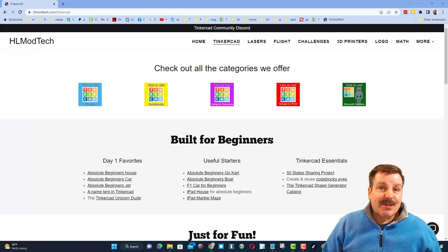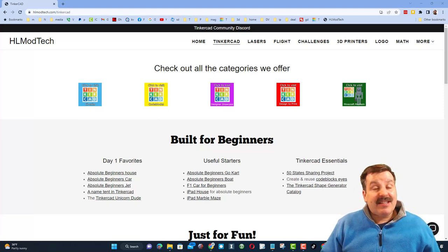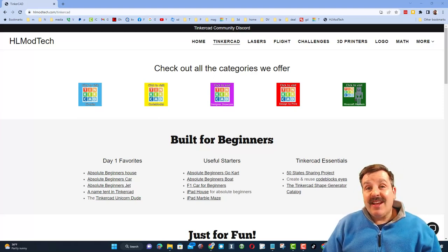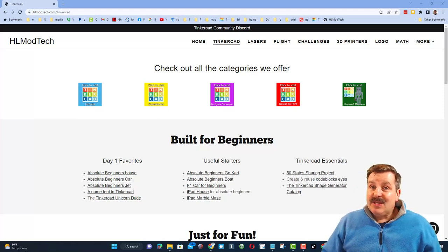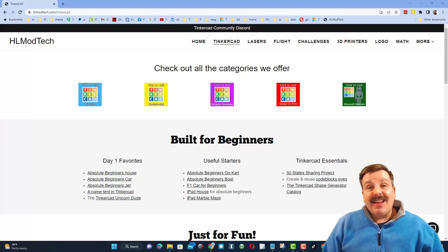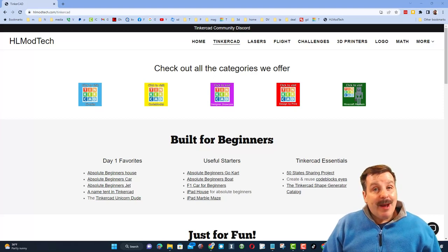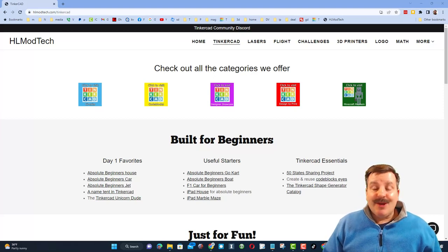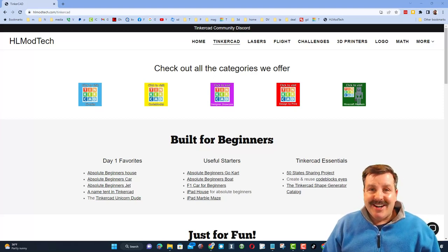The goal of every episode of Tinkercad TV is to entertain and inspire. Today's design is pretty epic, so let me show you what we got.